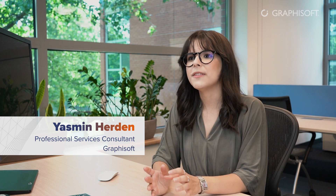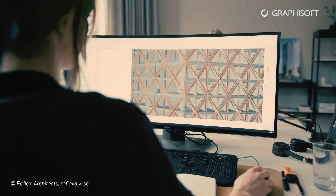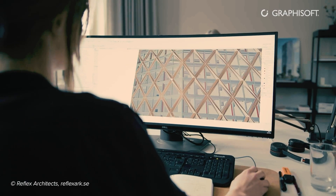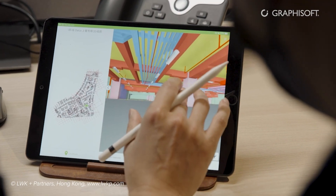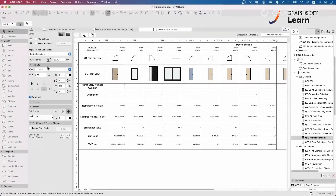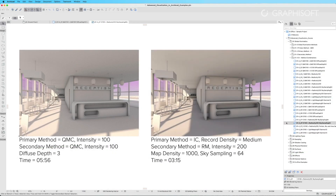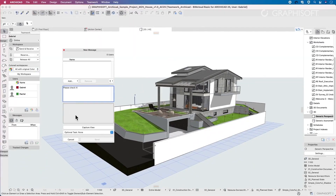The BIM Author program is one of our principal bundles developed for professionals who want to kickstart their BIM journey with ARCHICAD. The program covers a wide range of topics on both foundation and advanced levels like modeling, documentation, visualization, and collaboration workflows.